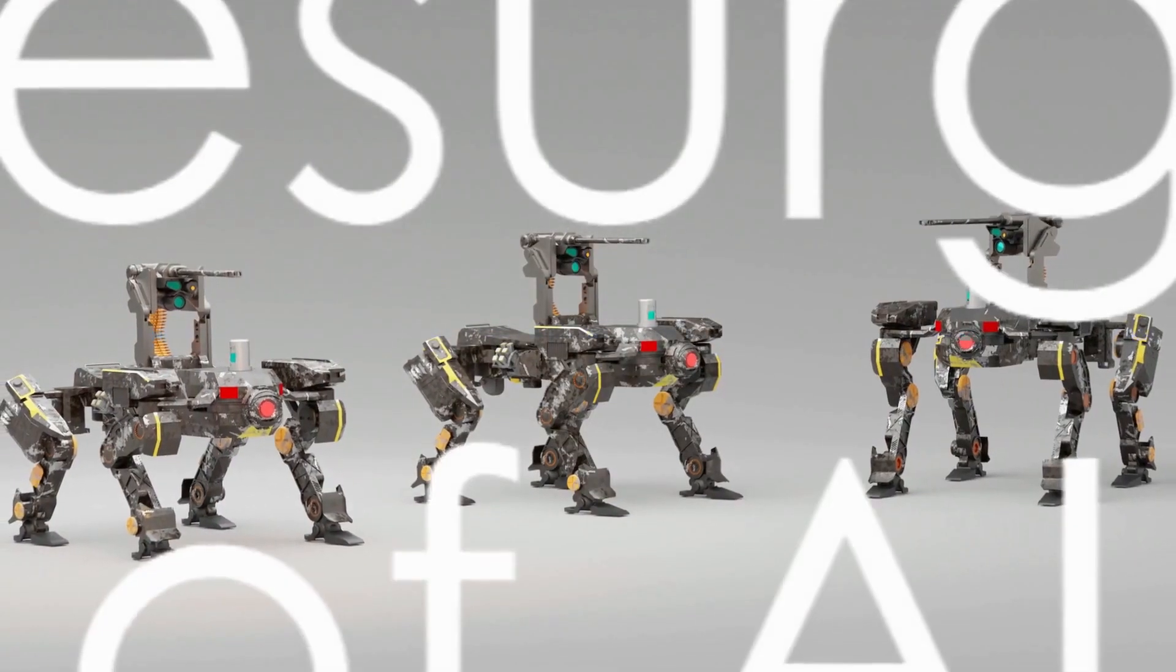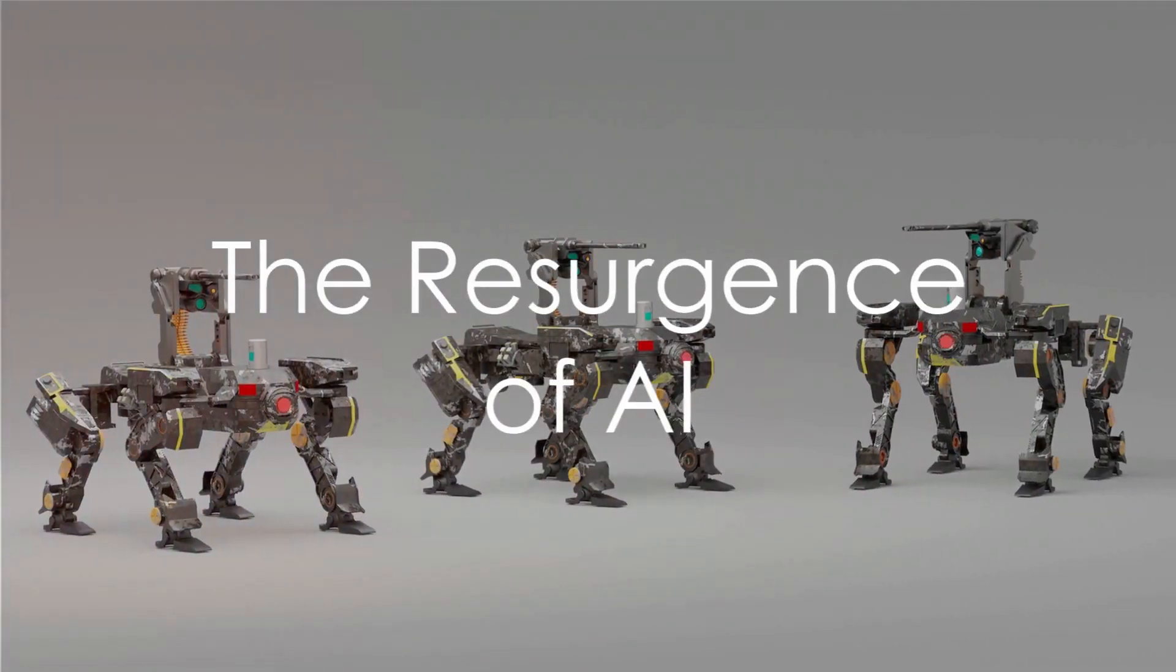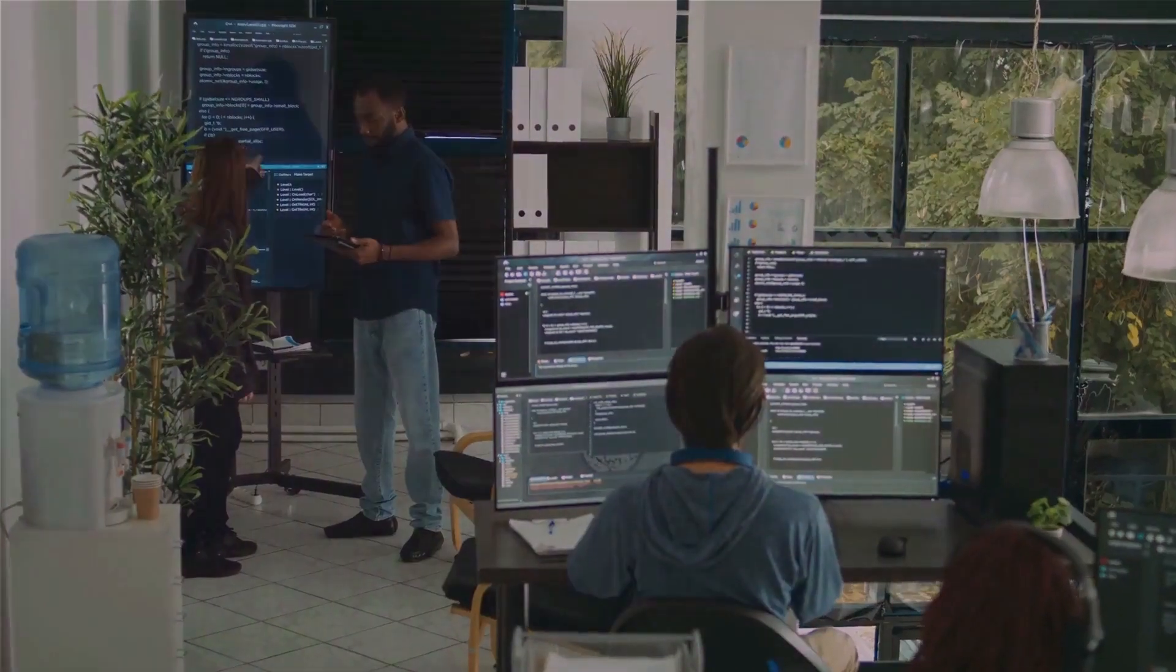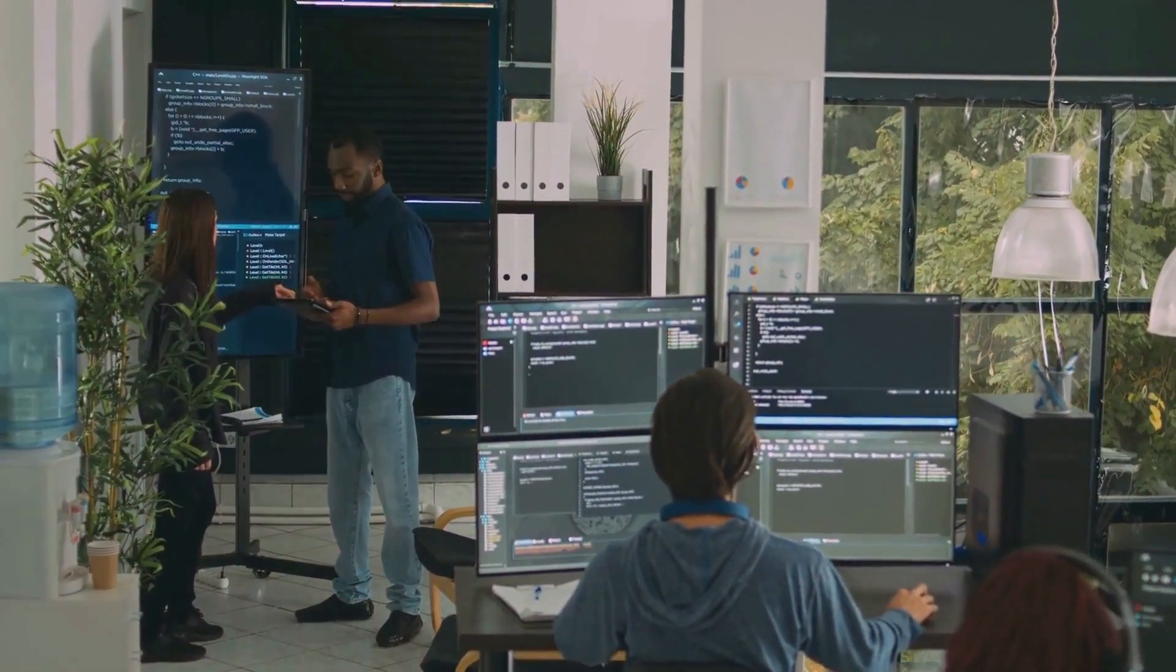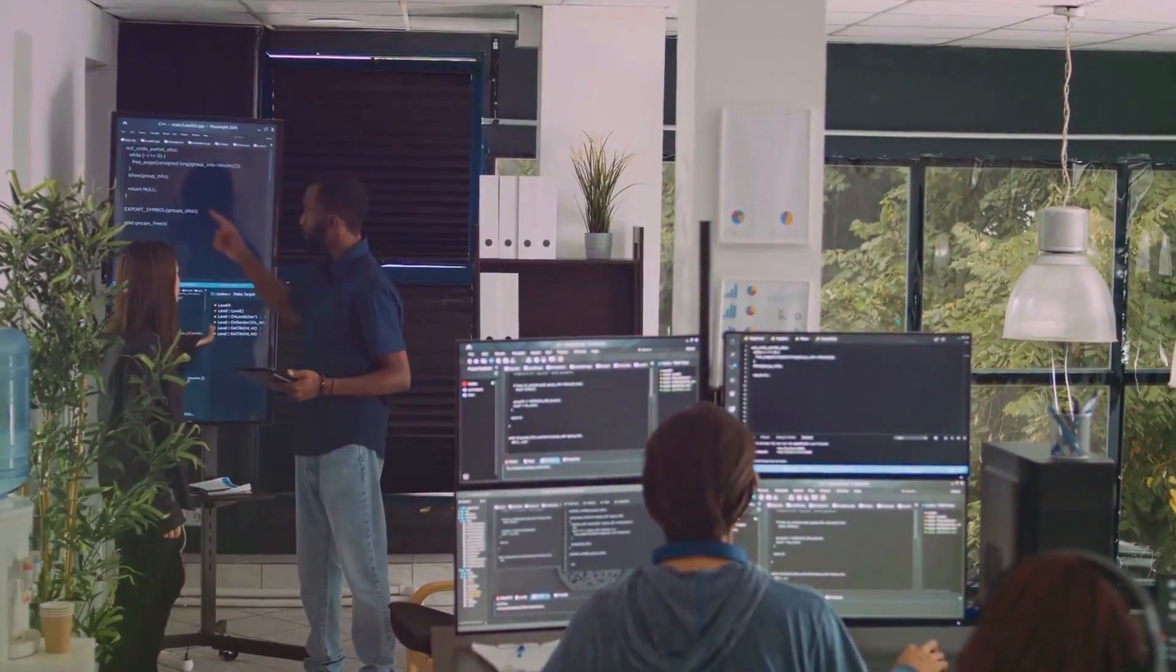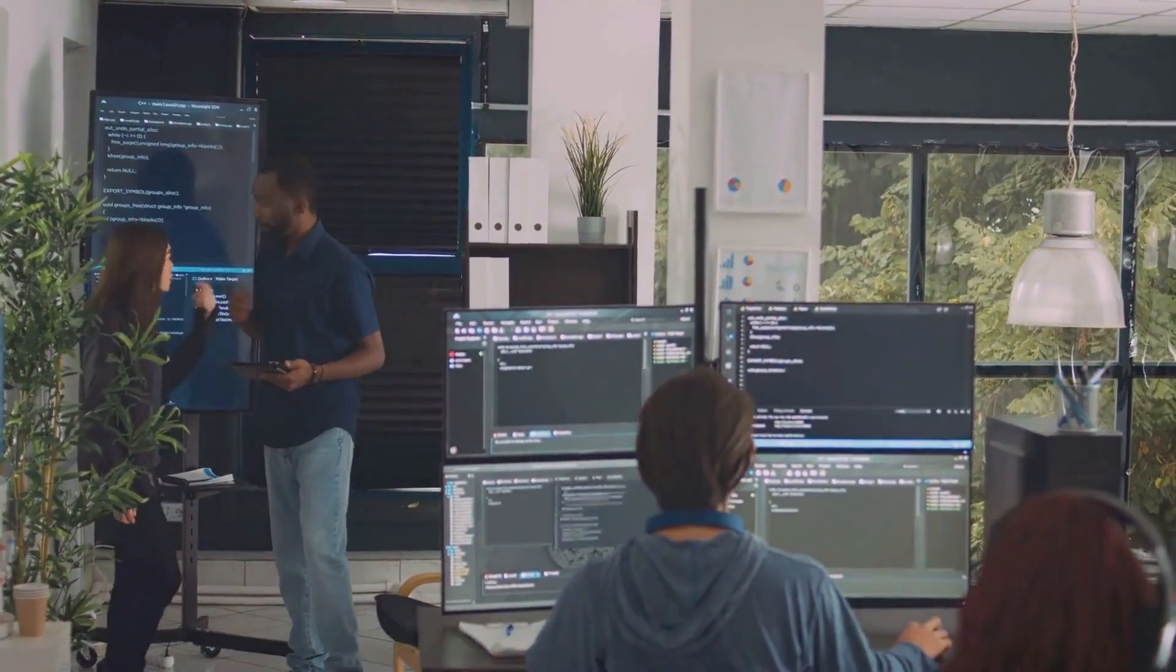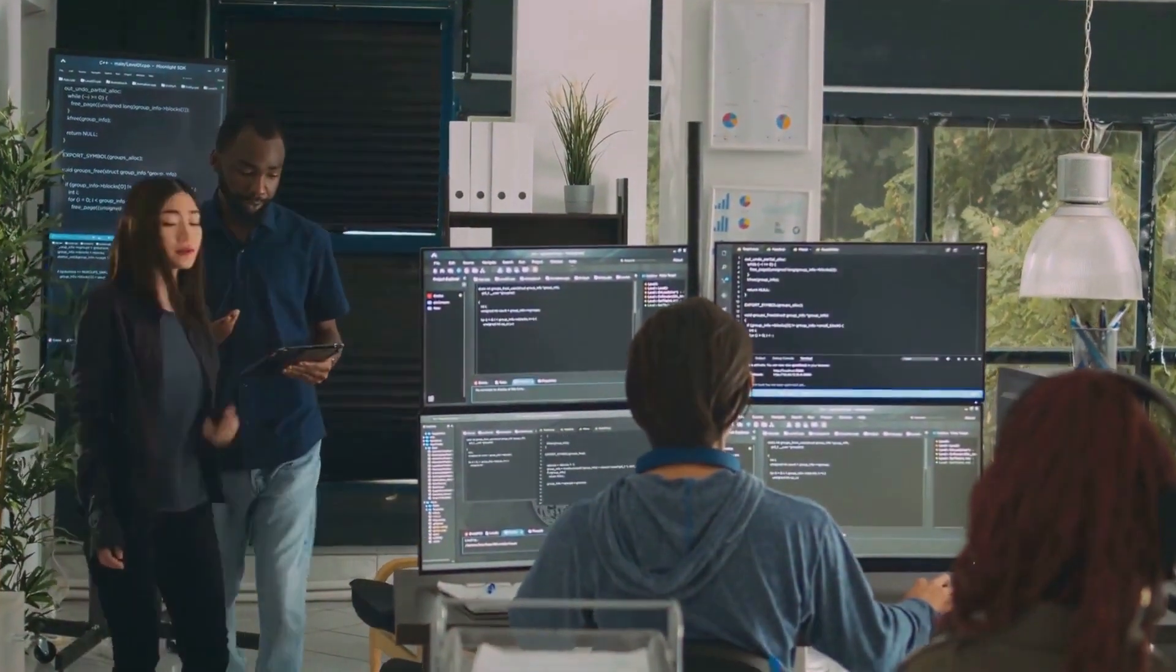But, like the mythical phoenix, AI rose from the ashes. The advent of the internet, along with advances in computational power and data storage in the 90s and early 2000s, gave AI a new lease on life.